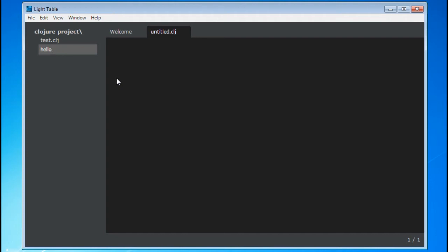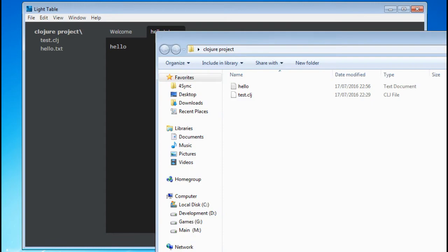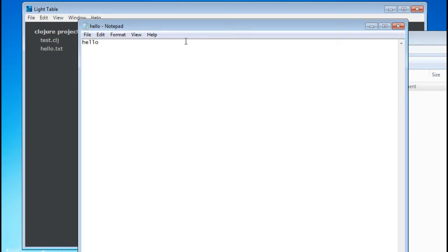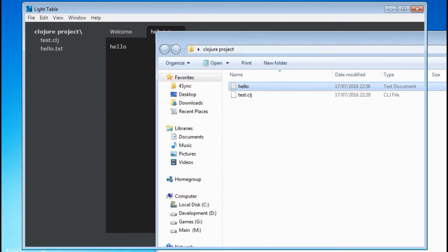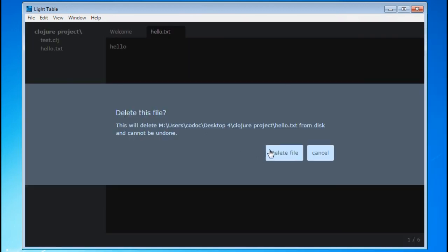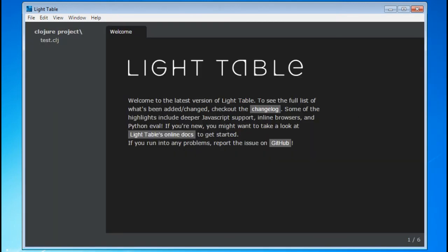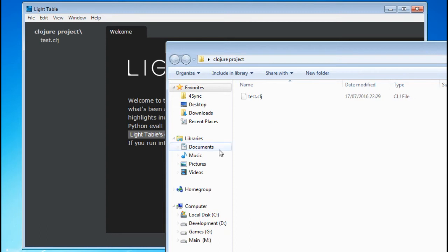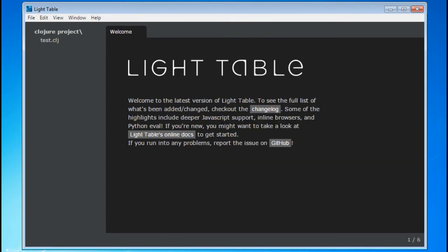If you're using Lighttable as an editor for a large project, one of the first things you'd want to do is set up your working directory within the Workspace pane. All this pane does is represent files and folders that already exist in your file system. However, once a folder is added to the Workspace pane, you can create and delete files and folders from there. This is useful because you can access and manage all the files in your project from Lighttable itself.